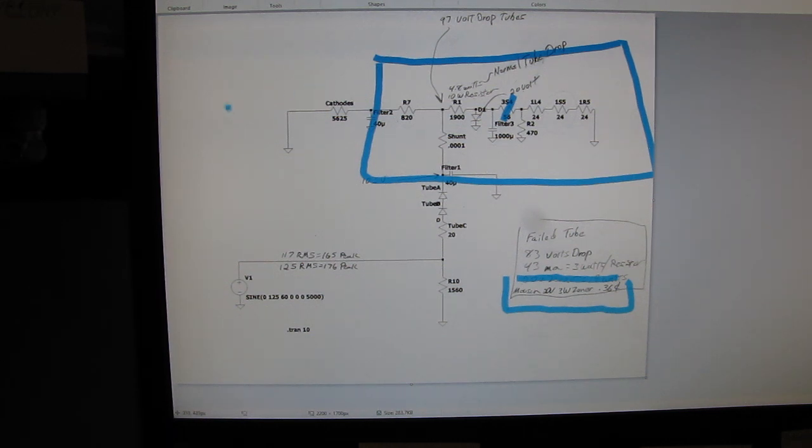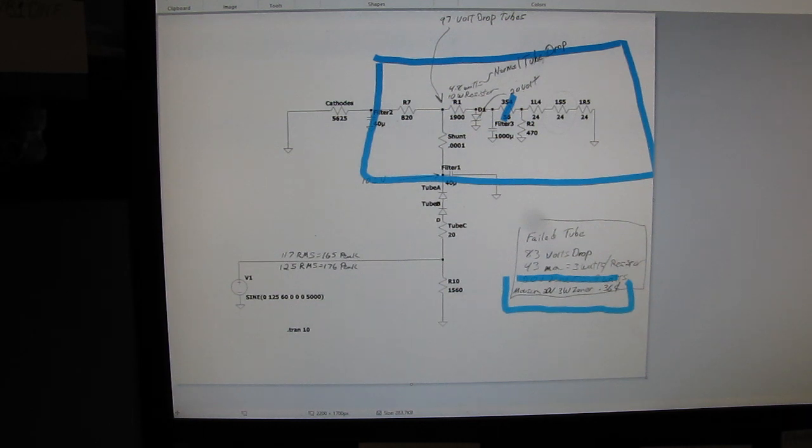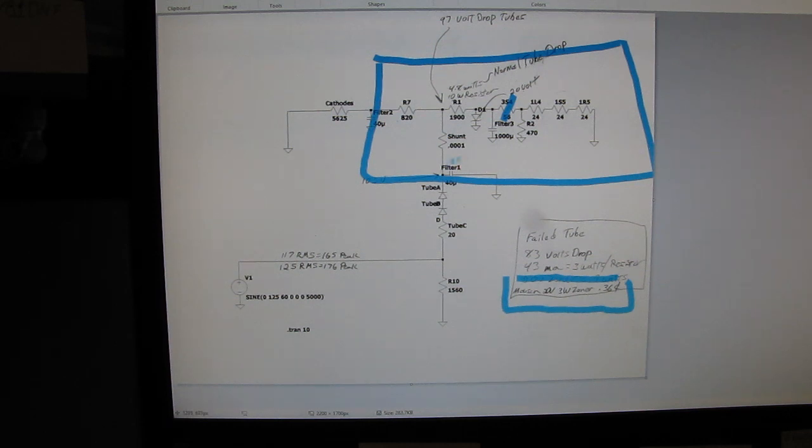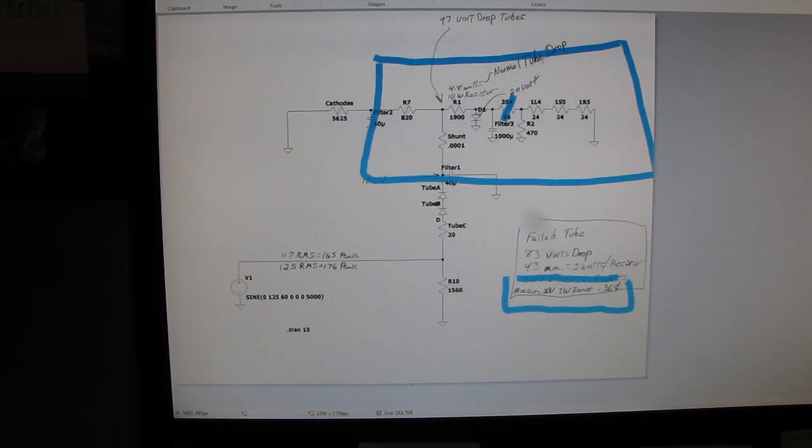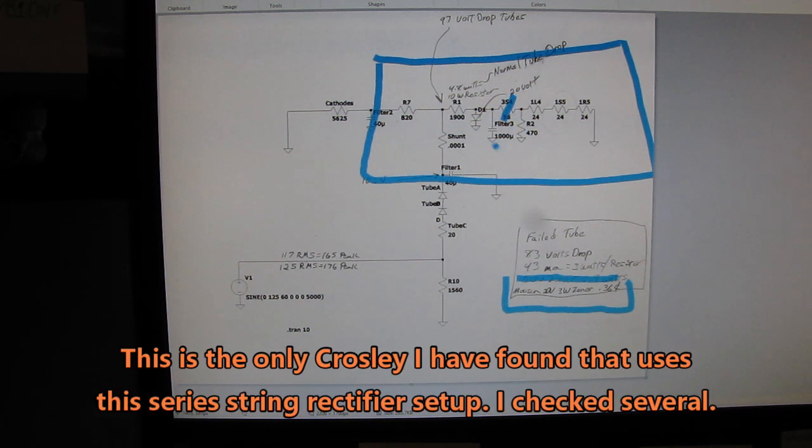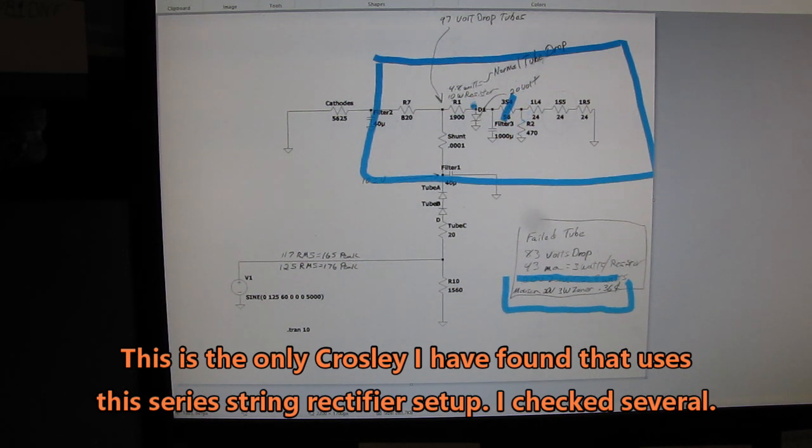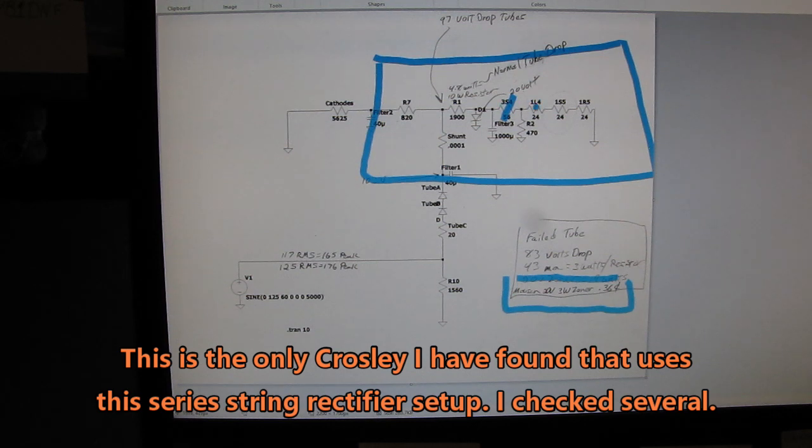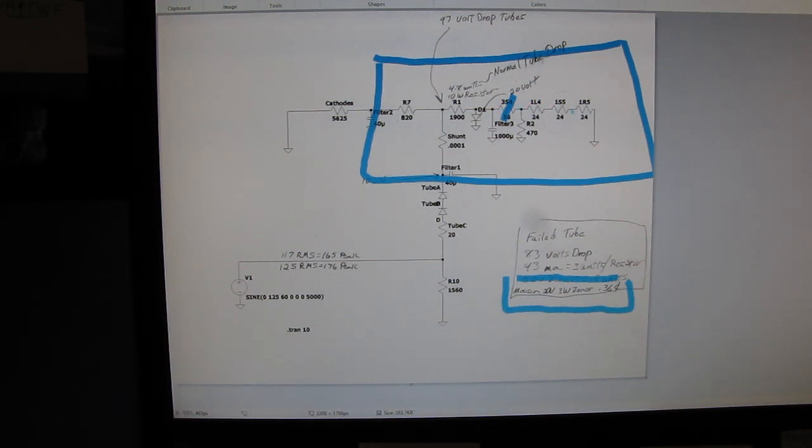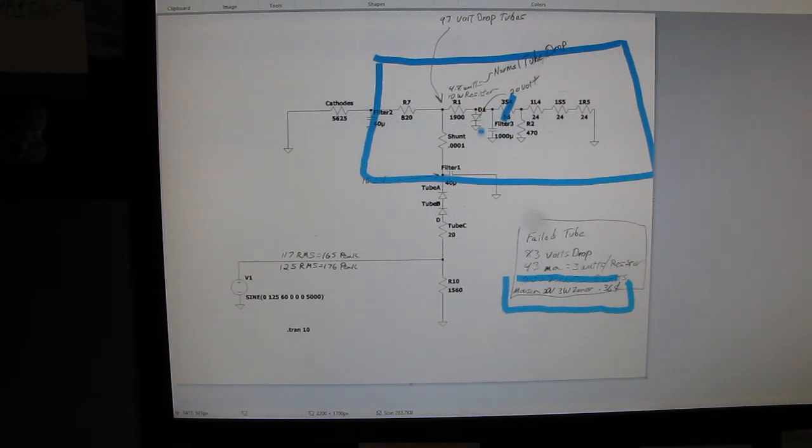So if you have a Crosley Model 56 or 56A PA or PB, you might want to think about throwing a 20 volt Zener diode in here to save your filter cap unless you went out and spent the $12 on a very expensive capacitor. And you can sleep at night knowing that if one of your tubes fail, one of the filaments goes open, you're not going to lose your filter capacitor right here.